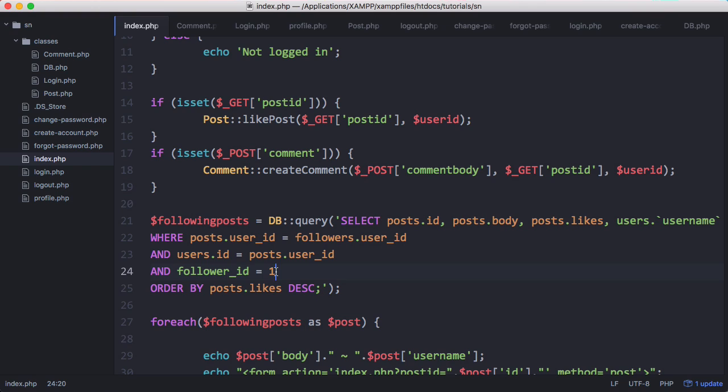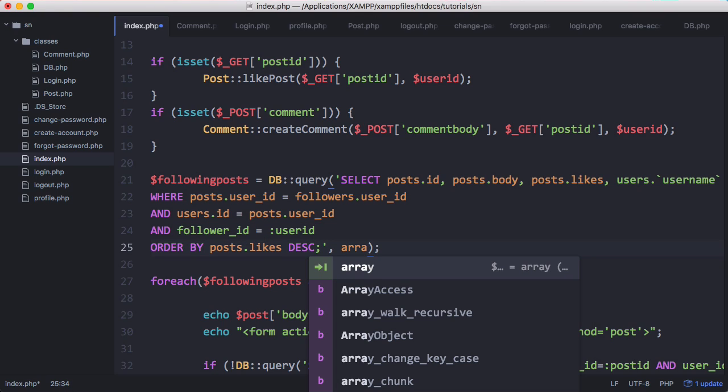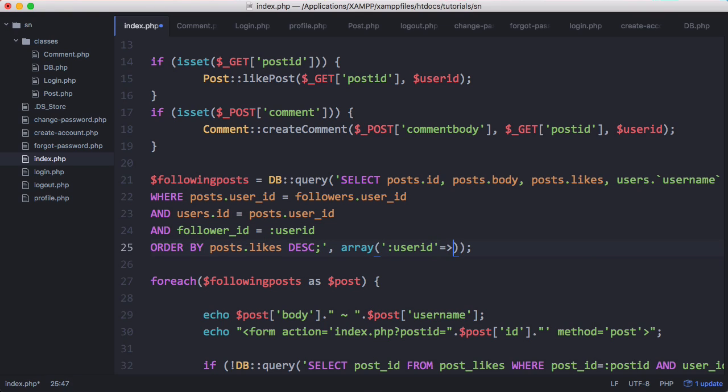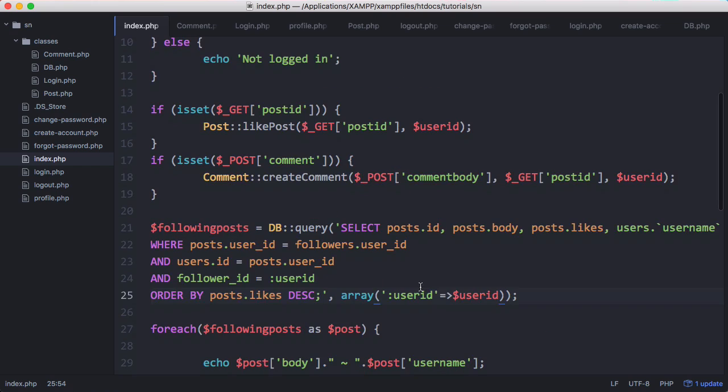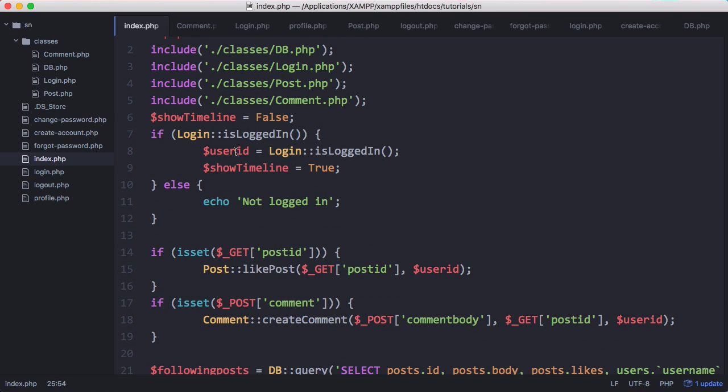So what we want to do is change where follower_id equals 1 to where follower_id equals user_id, and then after our query we need to append on our array of parameters and here we just append on user_id. We get user_id from up here when the user logs in; we assign the user_id using the is_logged_in function.